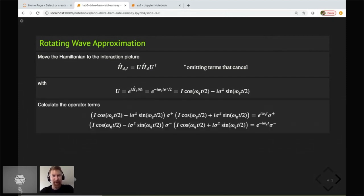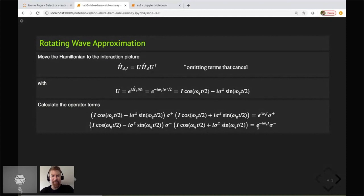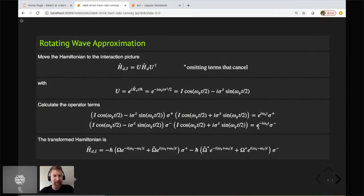When we calculate the interaction-picture terms, the σ_+ gets sandwiched by the exponentiated terms. What you get out is σ_+ back, but multiplied by e^{iω_qt}, where ω_q is the angular frequency of the qubit. Likewise for σ_−, you get e^{−iω_qt}. This is the main result of going into the interaction picture — we transform our Hamiltonian to a picture where both the drive frequency and the qubit frequency appear in the exponents, multiplied by the drive strength capital Ω.